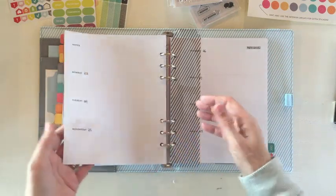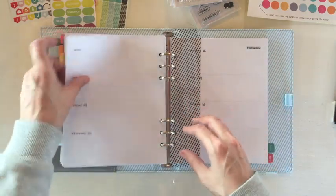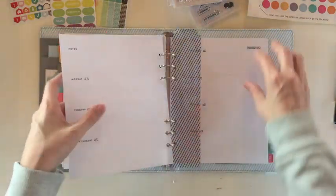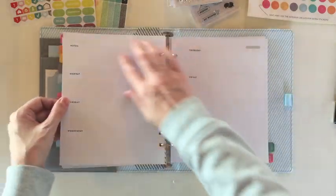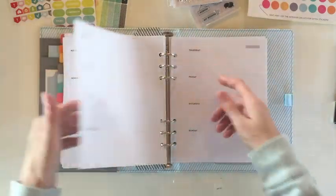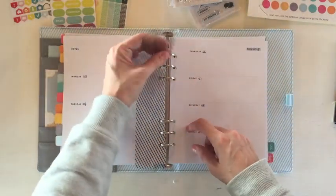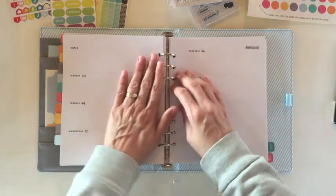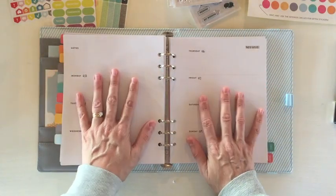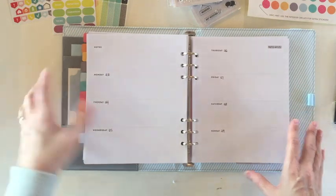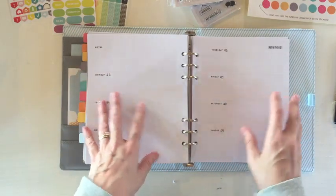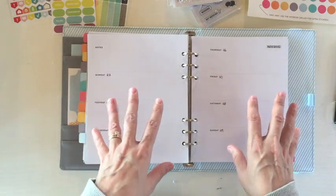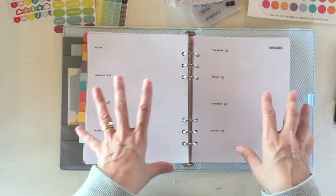So this isn't going to be a tour of the planner so much but the pages come undated like this. So I've gone ahead and I've dated this spread, so I'm going to take that out.